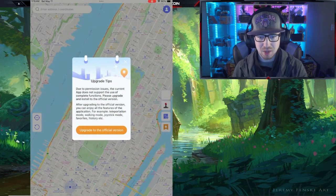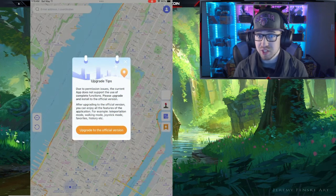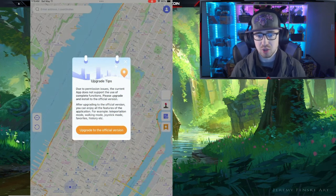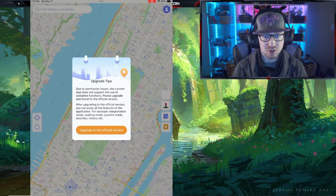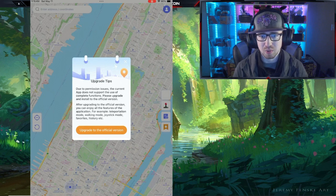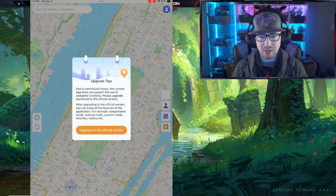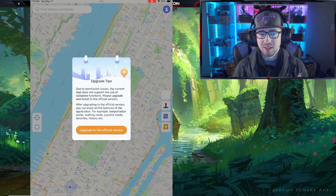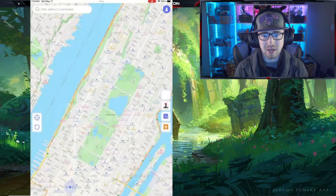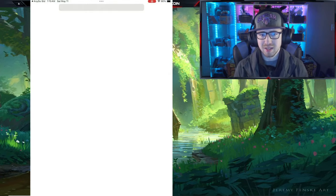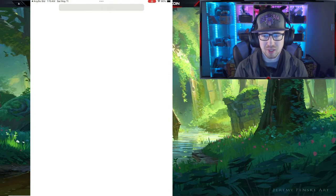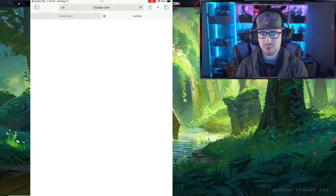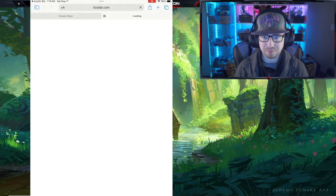The mock version tells us that's not going to work and we need to install other things. It's asking me to upgrade to the official version, so we're going to go ahead and do that. We'll click 'Upgrade to Official Version' and it'll take us to the website to download another program that will allow us to actually spoof our location.